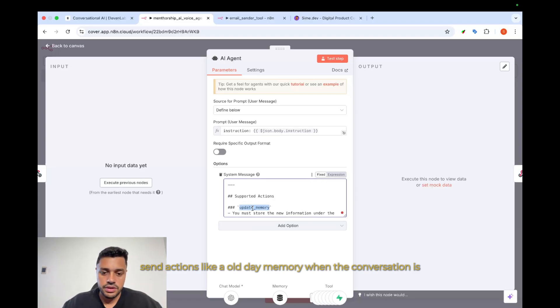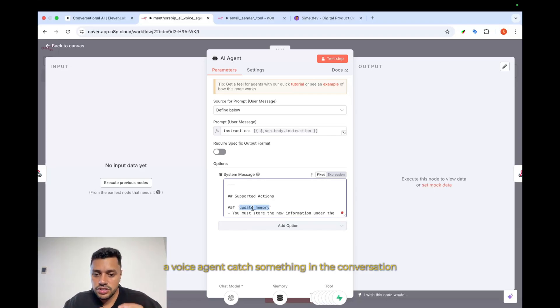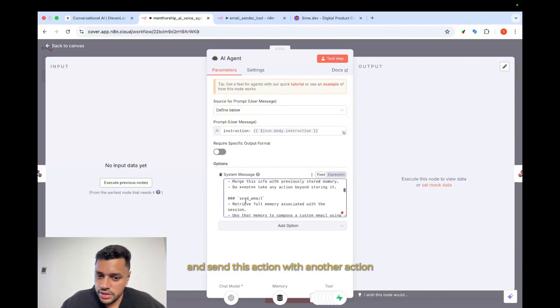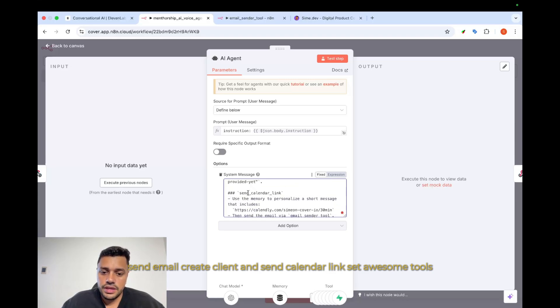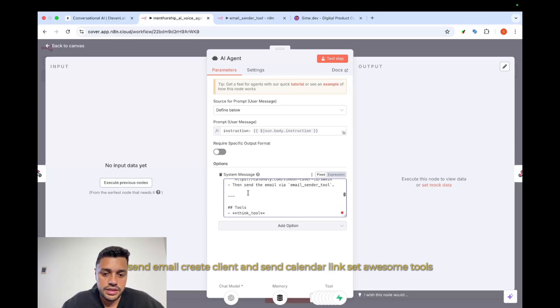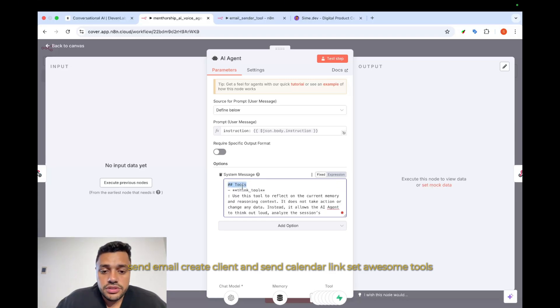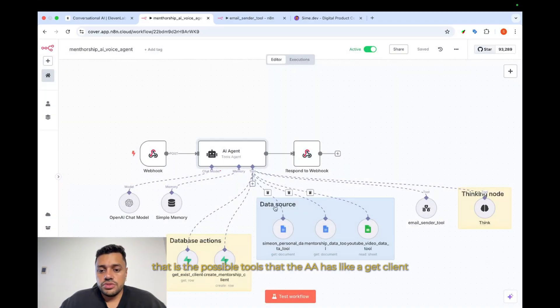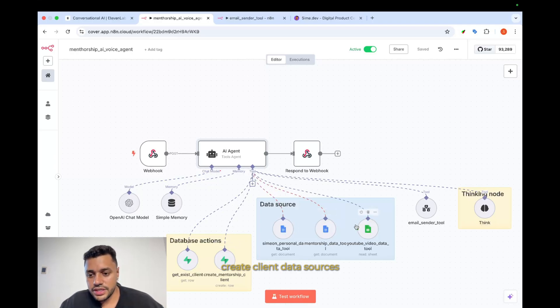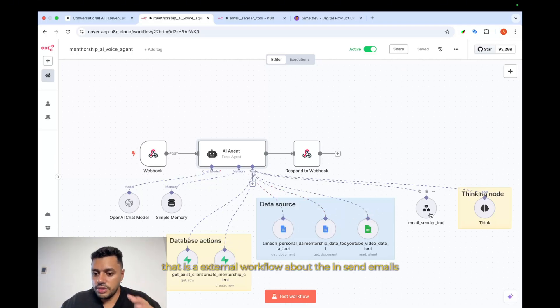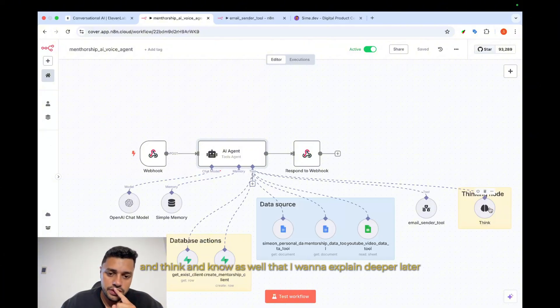Basically, how this AI agent works is the AI voice agent from 11Labs sends actions. Like, on the memory, when the conversation is happening, the AI voice agent catches something in the conversation and sends this action. With another action, send email, create client, and send calendar link. Set some tools, that is the possible tools that the AI has, like get client, create client, data sources. That is an external workflow about the send emails. And think, and call as well, that I will explain deeper later.